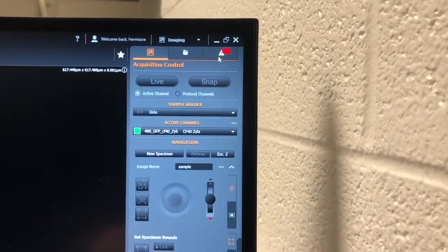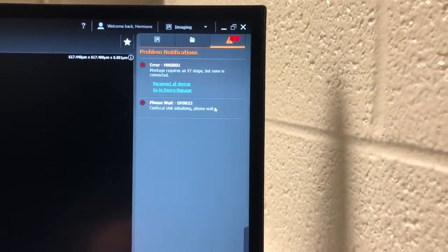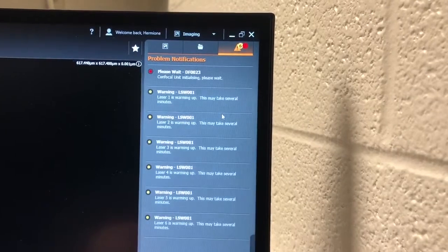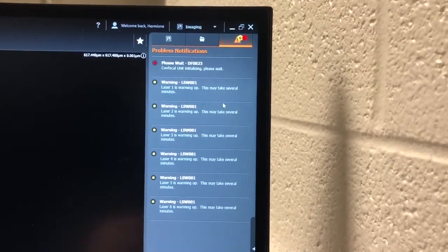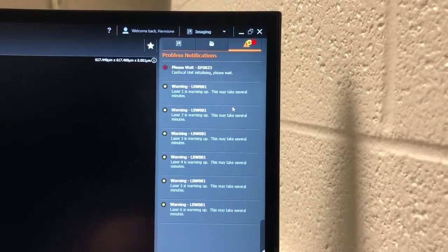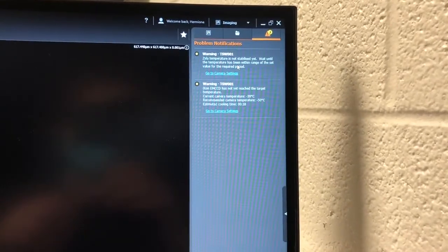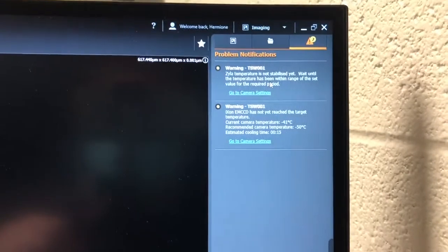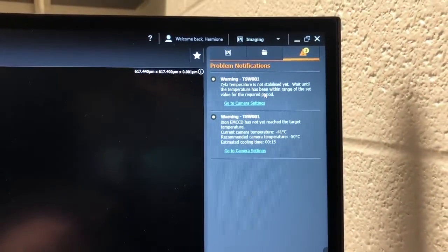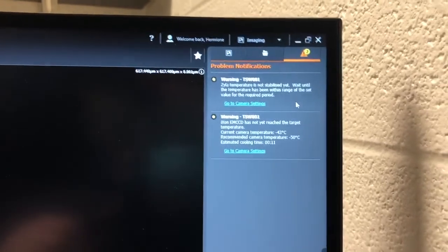The error messages will show up in this panel here. At the beginning there are messages describing how the software can't connect to various things, then laser warming messages, and then camera cooling messages — all of those are perfectly normal. Once the software has finished loading, the last messages that remain are about camera temperatures. You can ignore those and get started; while you work, the temperatures of both cameras will stabilize.